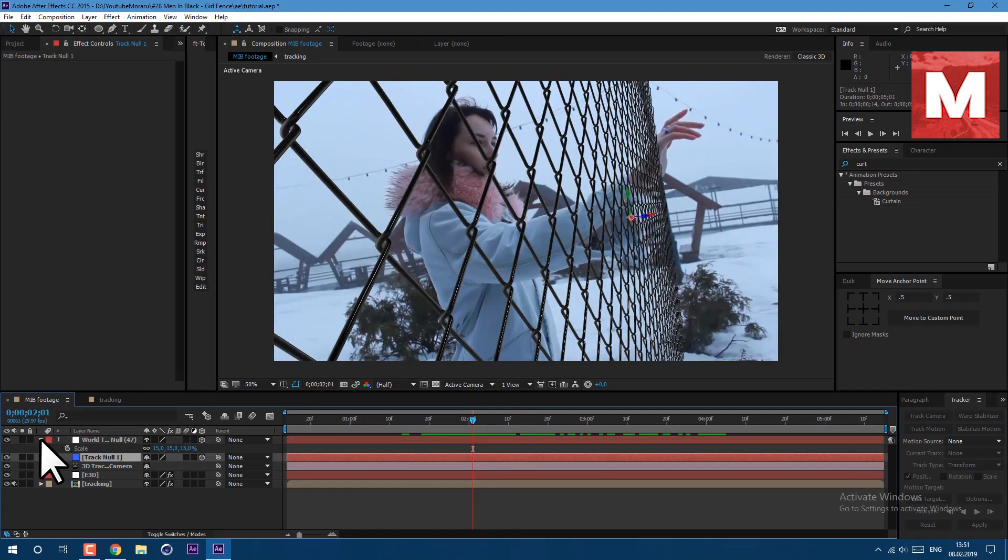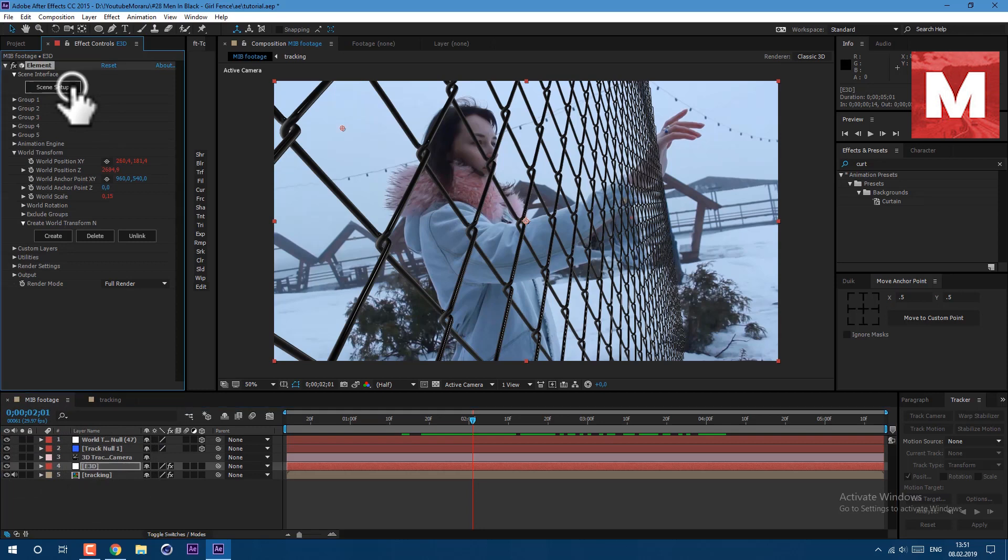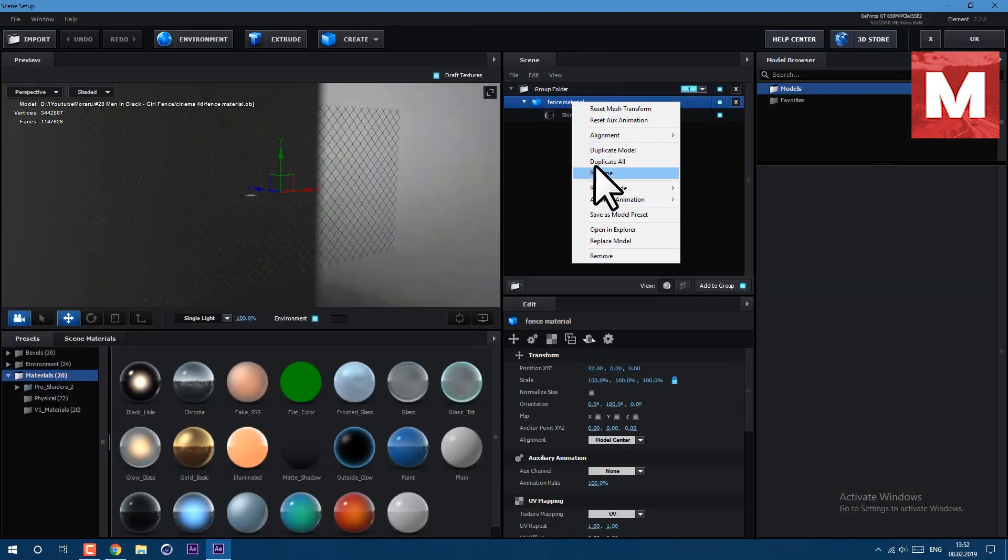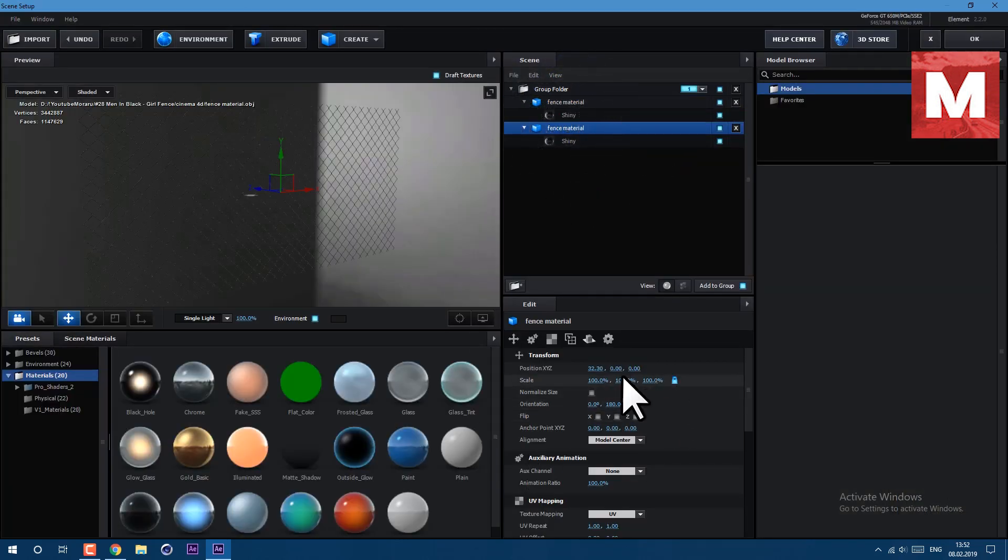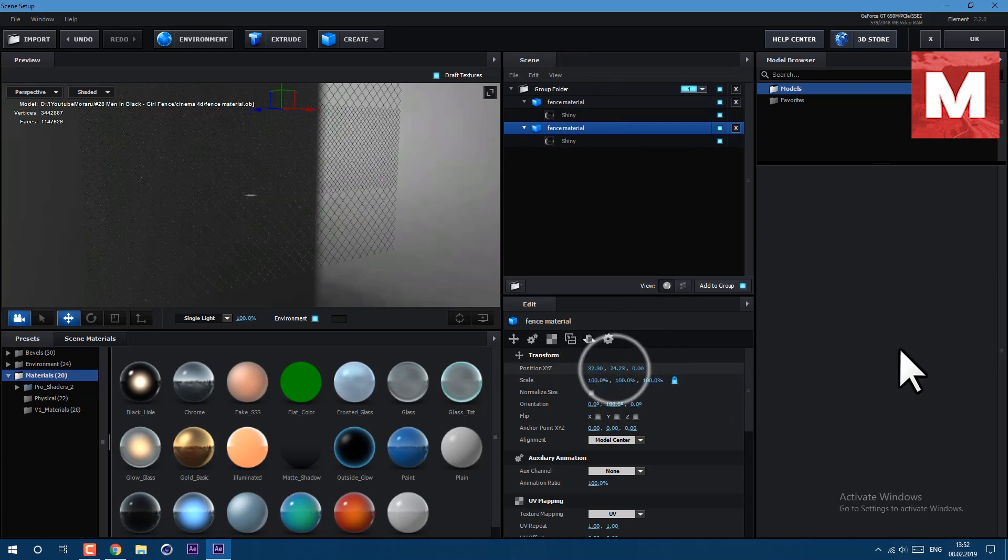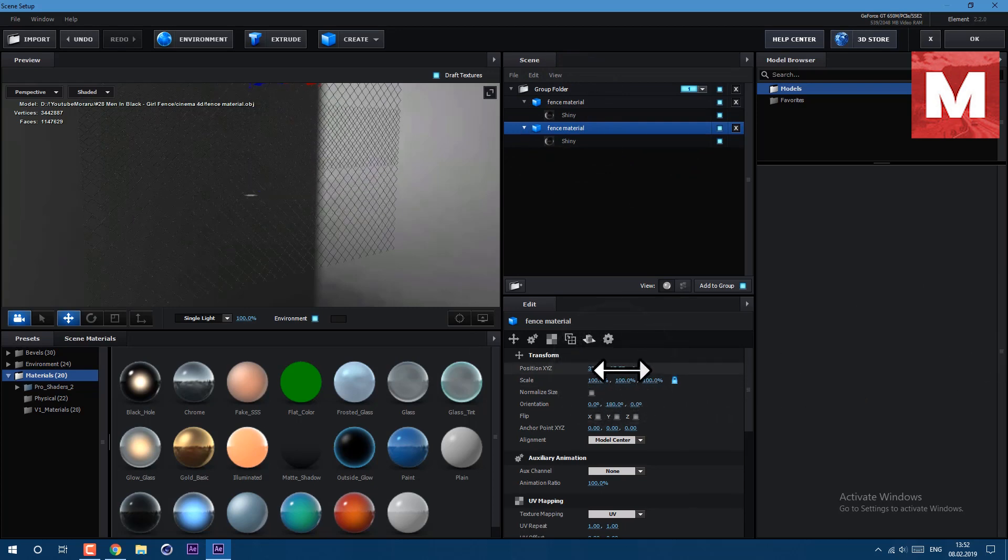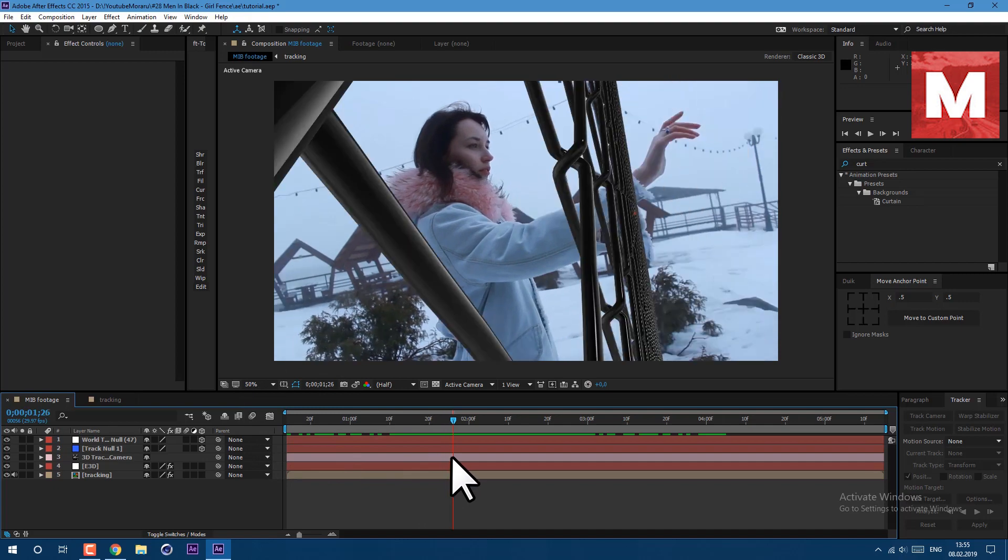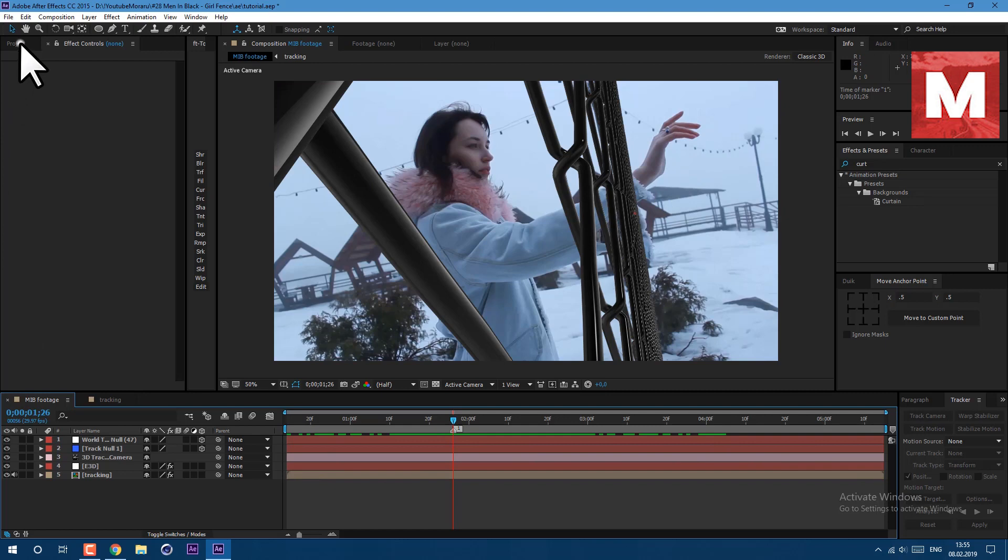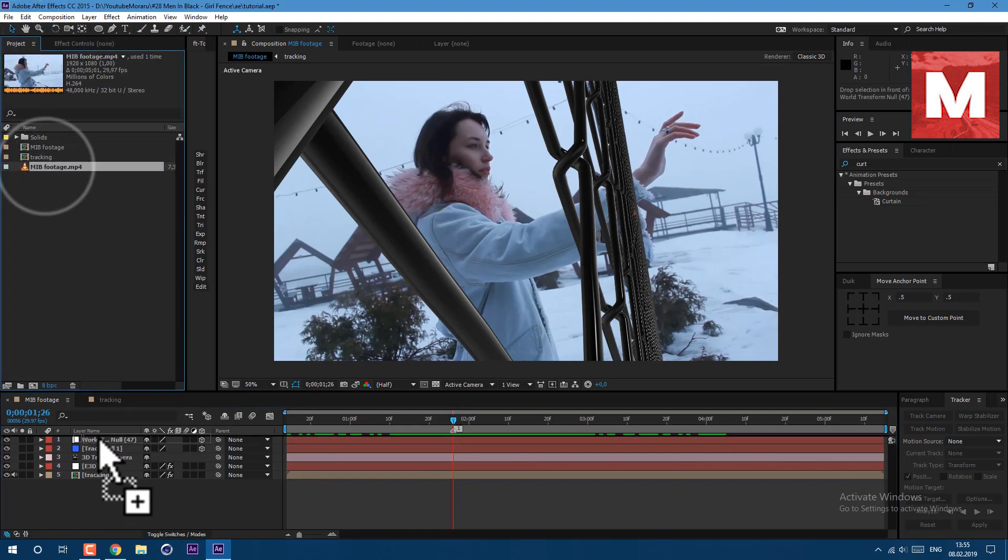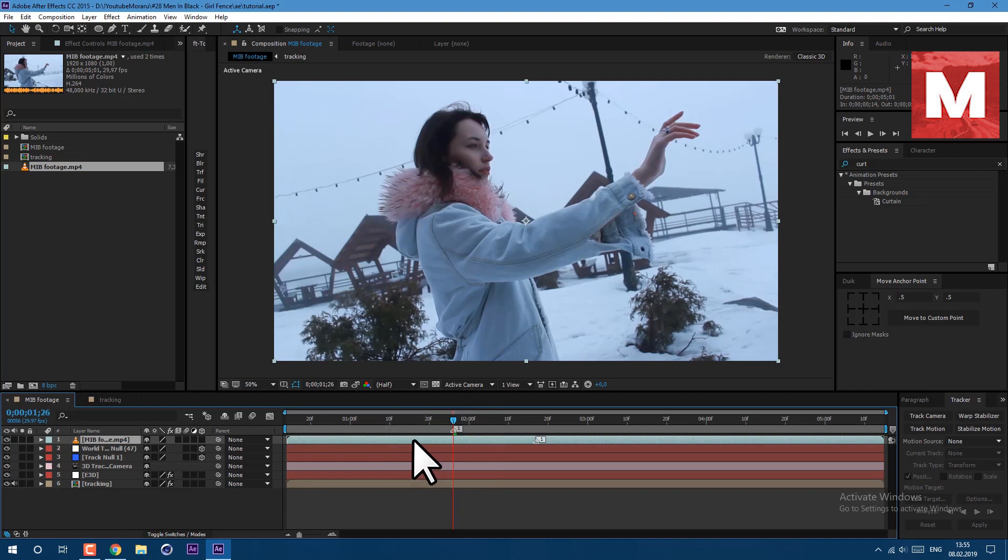As you can see tracking went well. You can open your element effect. Then select this fence material, duplicate the model and drag it on top. In this way you can build your fence as big as you want. For this tutorial this works fine as it is. Let's set our marker at the point where we are going through the fence. Then go to project panel and drag our footage on top. Then select our footage here, then left mouse double click on it.